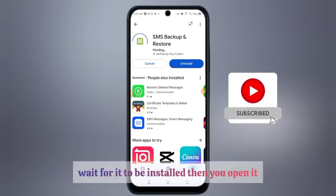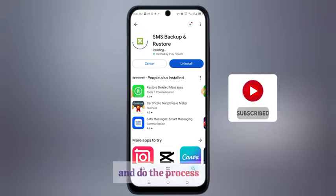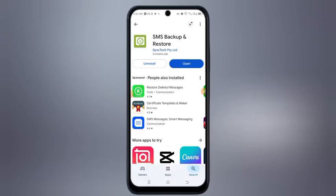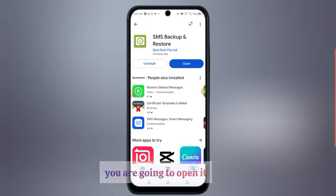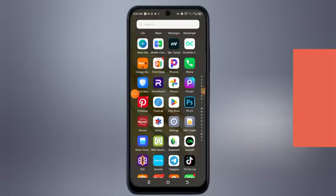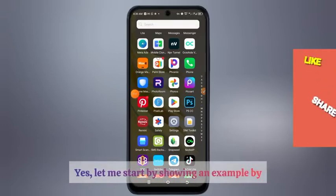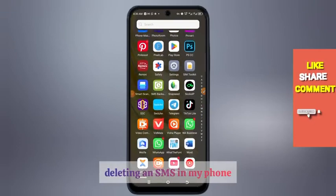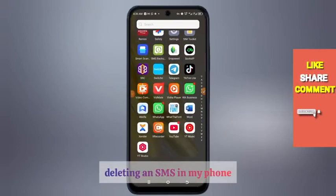Then you install it. Wait for it to be installed, then you open it and do the process. After you have installed the app, you are going to open it. Let me start by showing an example by deleting an SMS in my phone and then restoring it back.